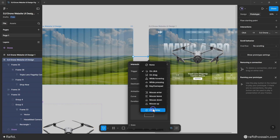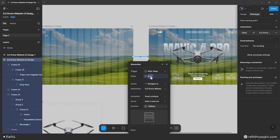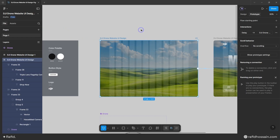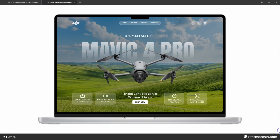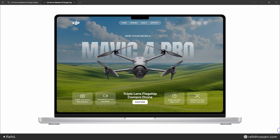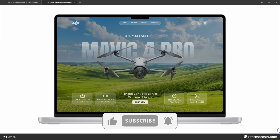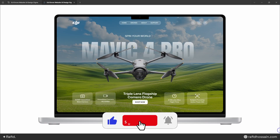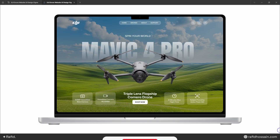The DJI drone website UI design and animation are now ready. Let's take a look at the preview — the design and animation is complete. I hope you enjoy my work. If you do, please like this video and subscribe to my YouTube channel. See you in the next video, bye!